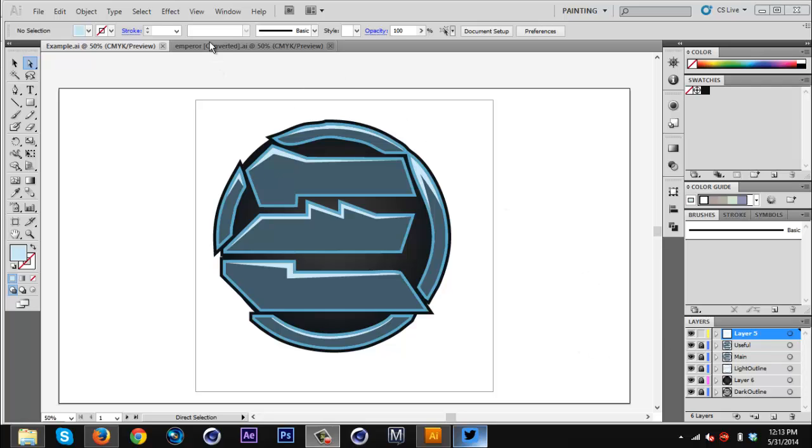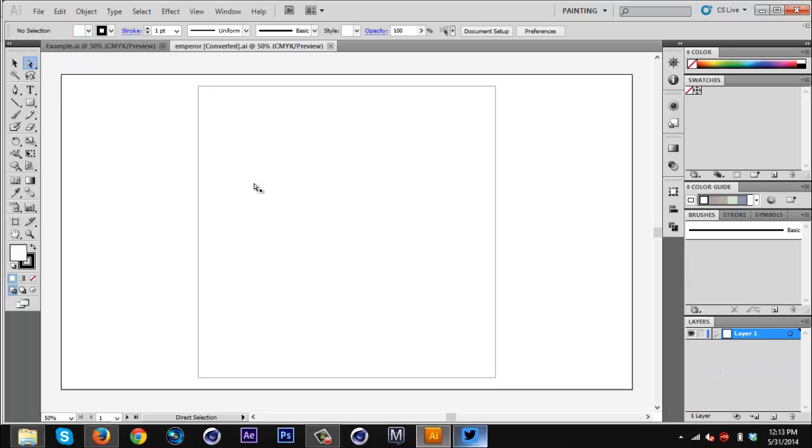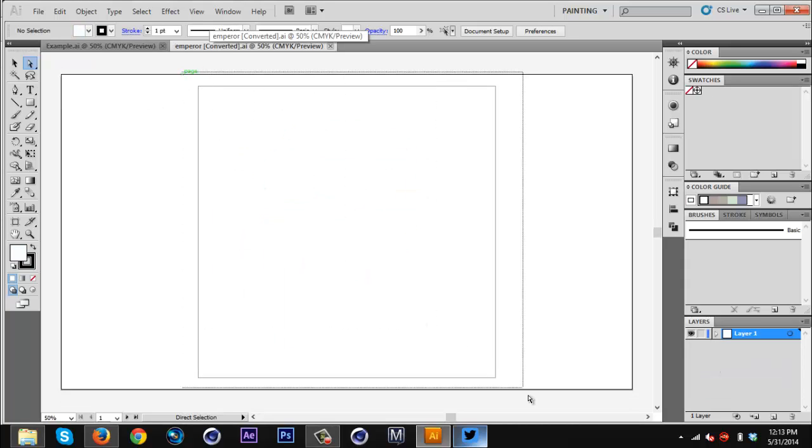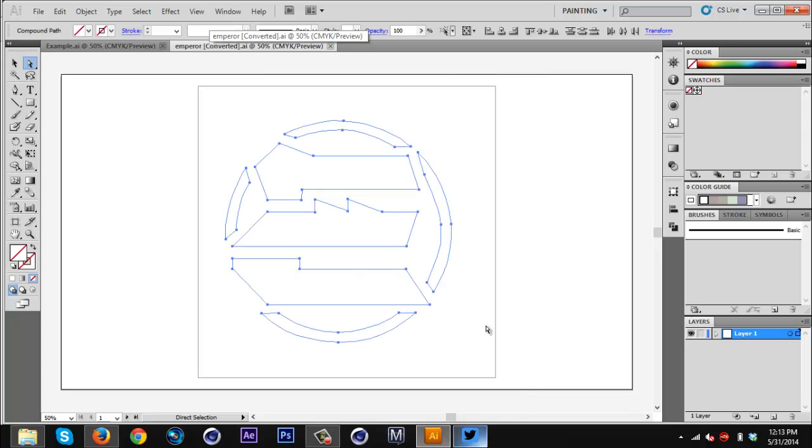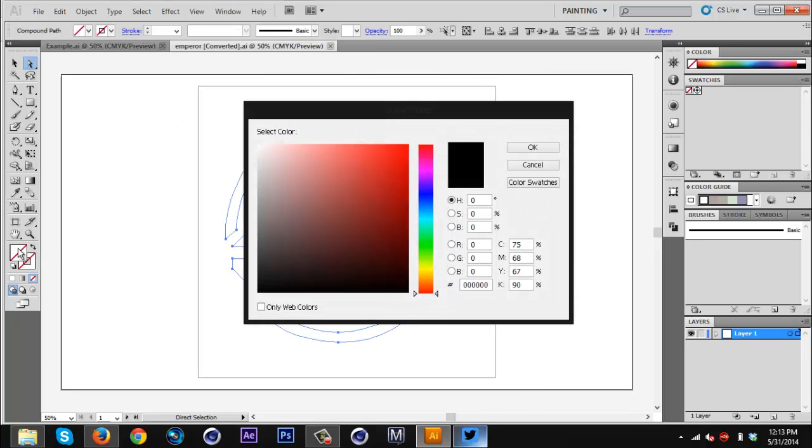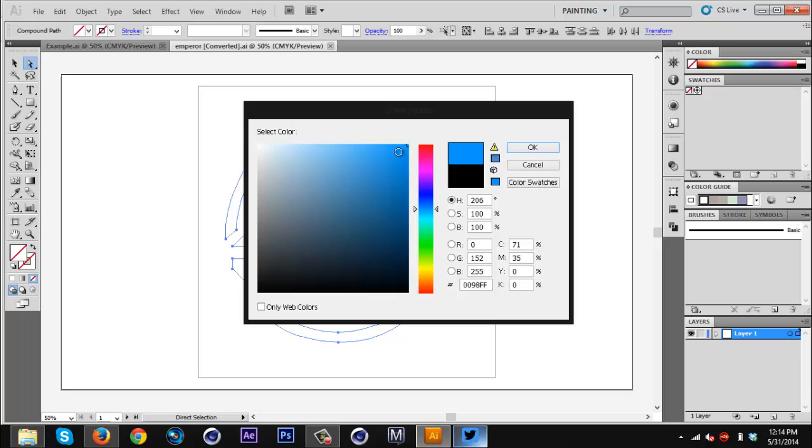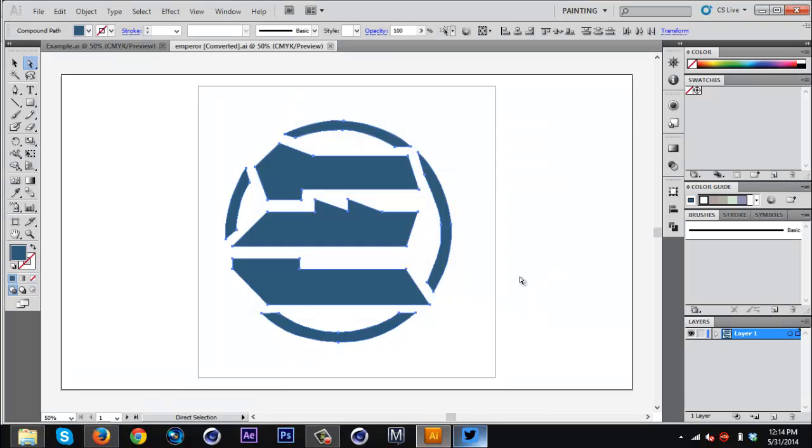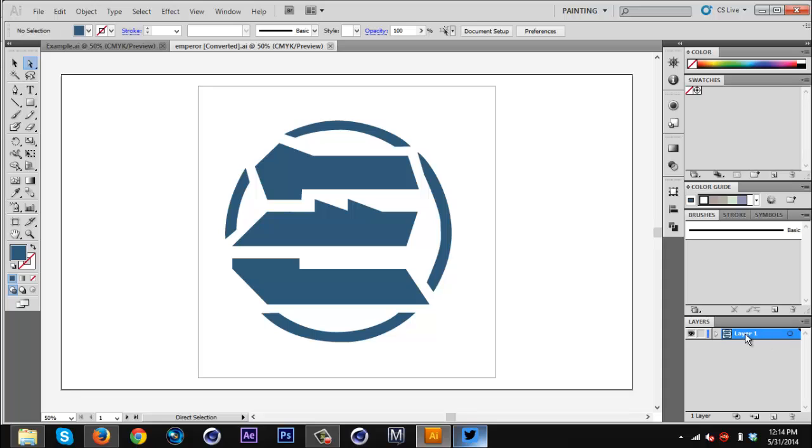Basically you want to open up your AI file of your logo. Here's the Emperor one, and I'm just going to select the whole thing, then double-click to select a color. I'm going to drag the layer onto a new layer so it duplicates. I'm going to do that again, and then put the copies below layer one.